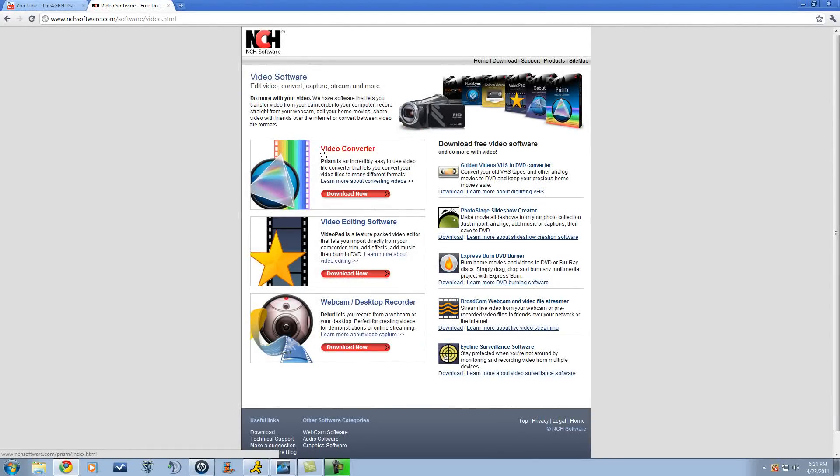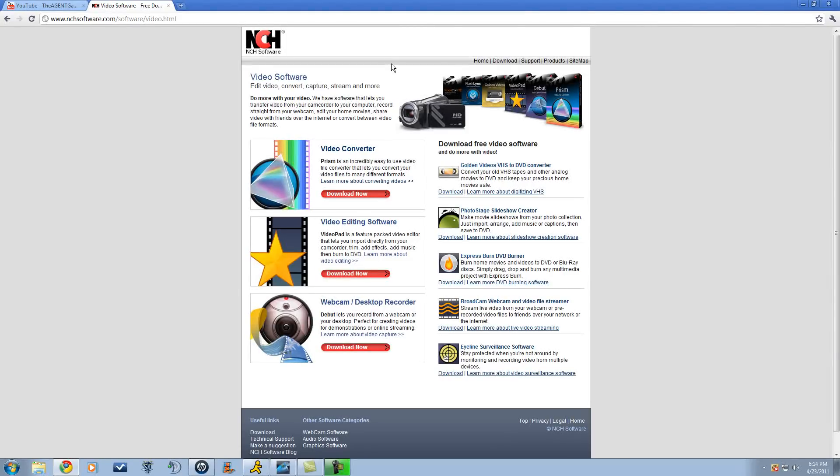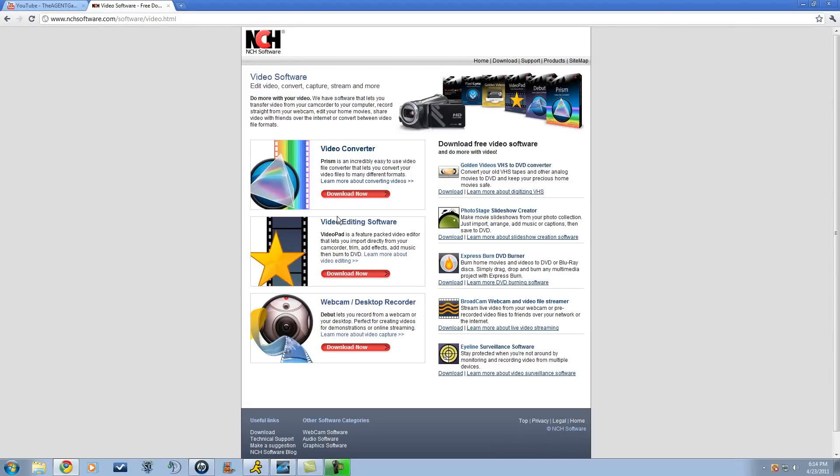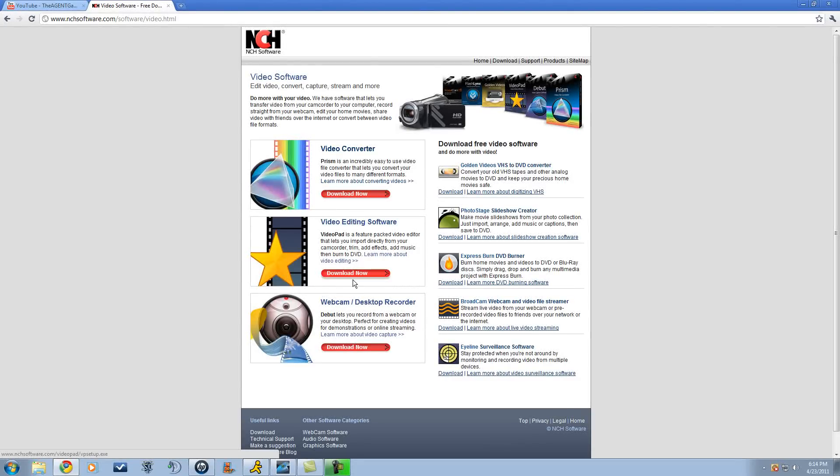Prism is a video file converter, so you can convert files. And Video Pad - this is what this one's called - is editing software.